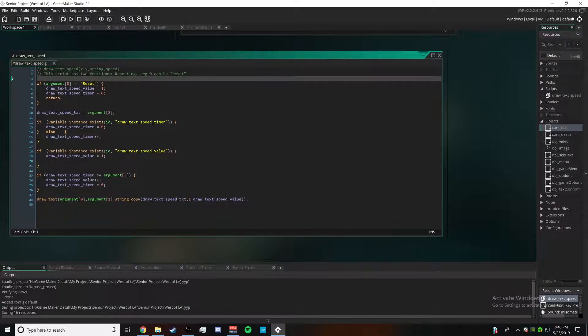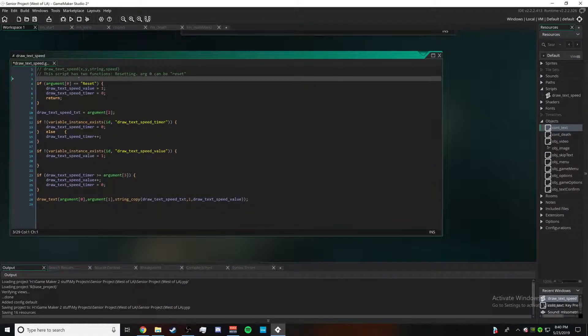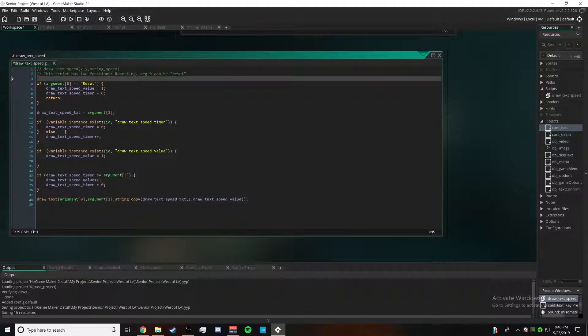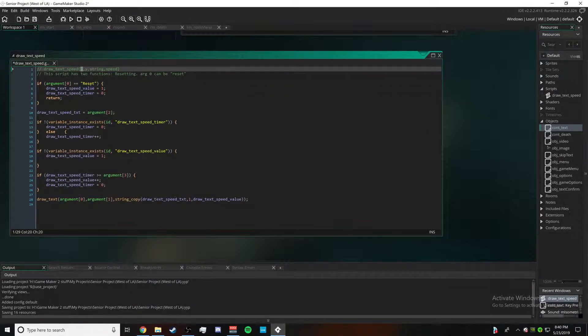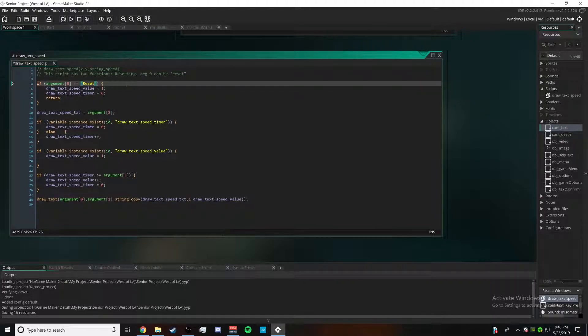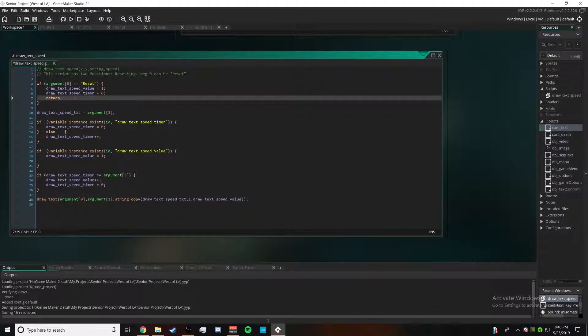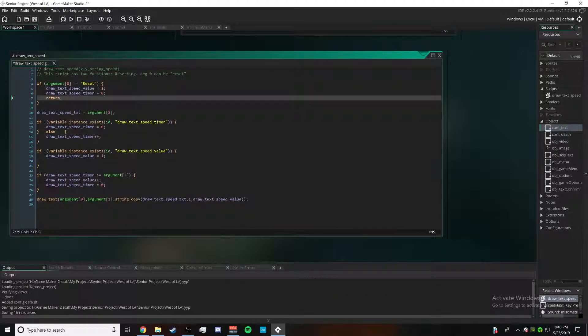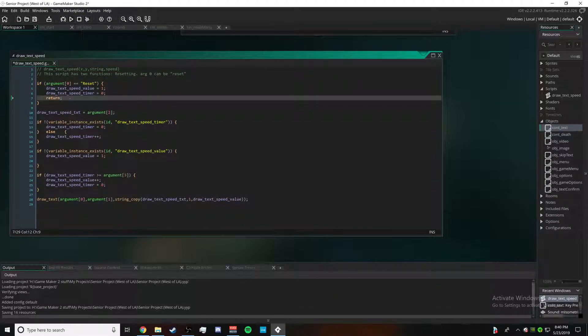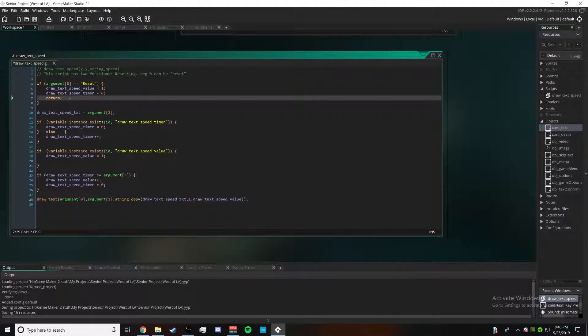So first off we have this part right here which is an if statement. So if argument zero, which is the x, is reset, if you type in reset there it resets the values and this comes in handy when you need to have it reset and have the script continue to work later.